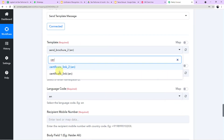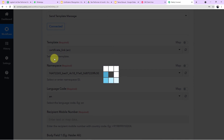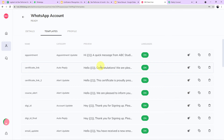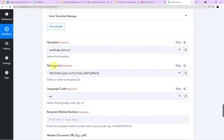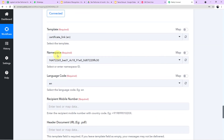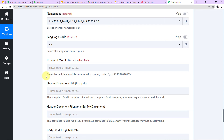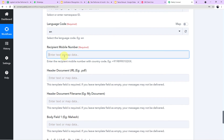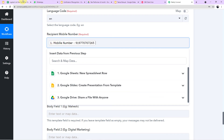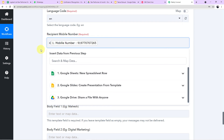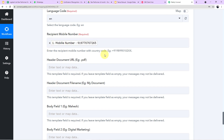I select the 'Certificate Link' template. Now I need to provide the data according to this template. First, I map the mobile number — the instruction says to enter the recipient's mobile number with country code, including the plus sign and 91, with a valid 10-digit number. The phone number from Google Sheets is available, and I add the plus sign manually before it.